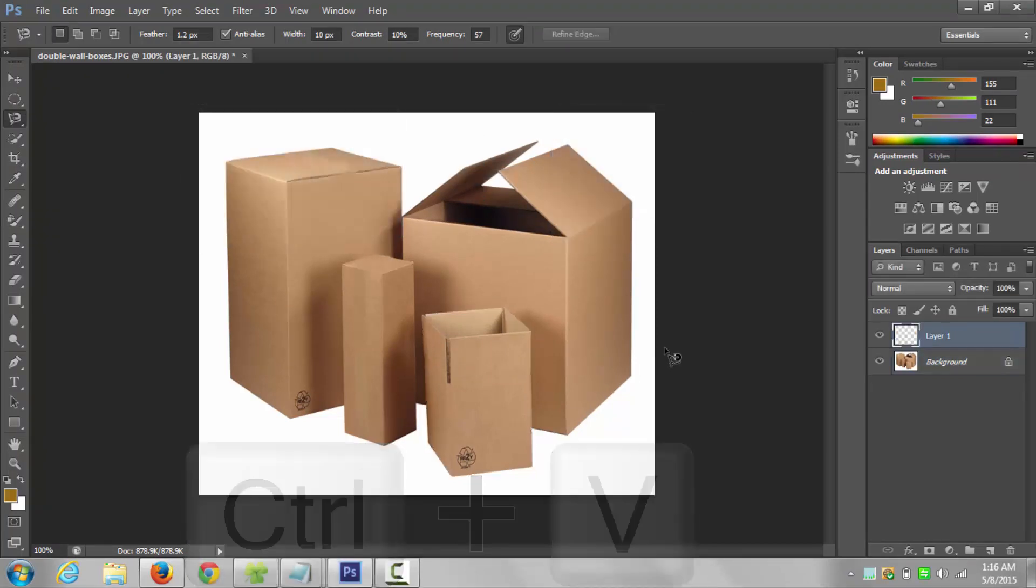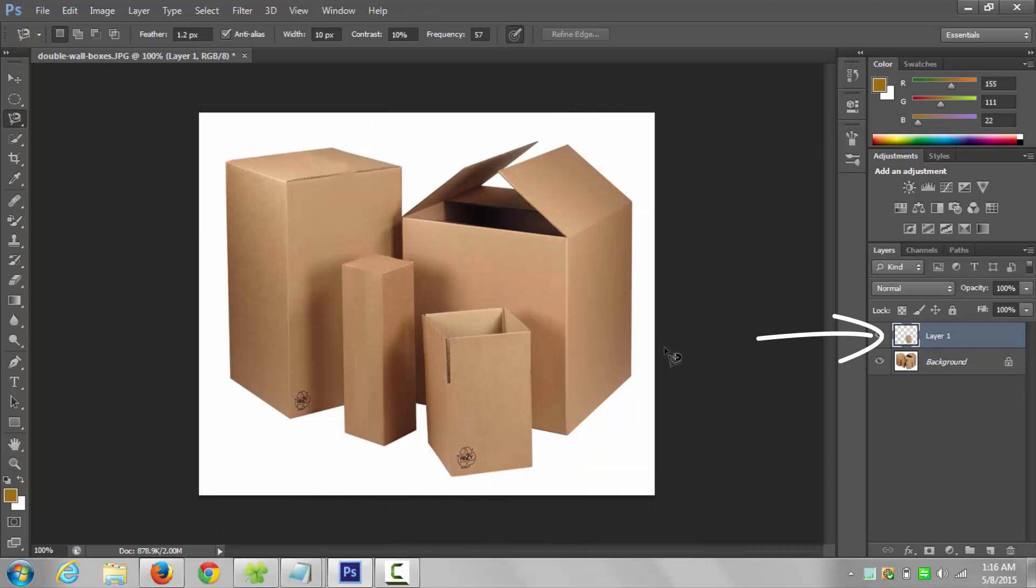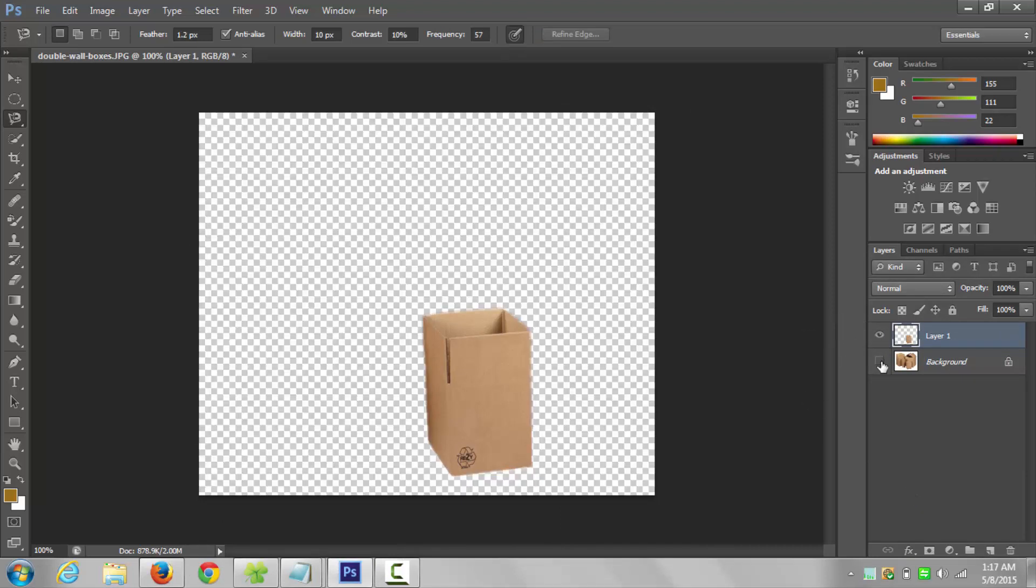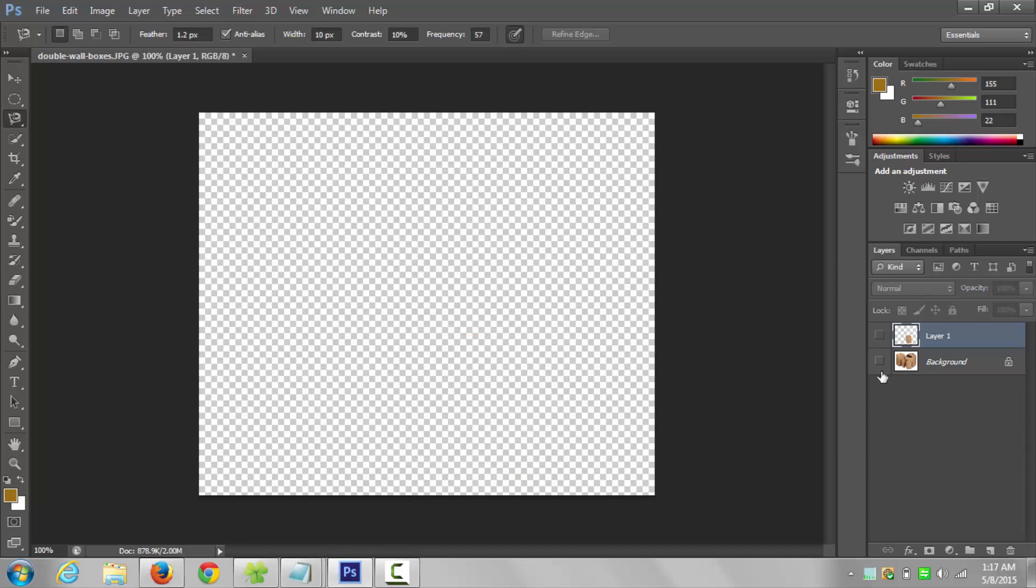Click on the small eye icon to show or hide any layer. Now hide the new layer in order to work on the original picture.